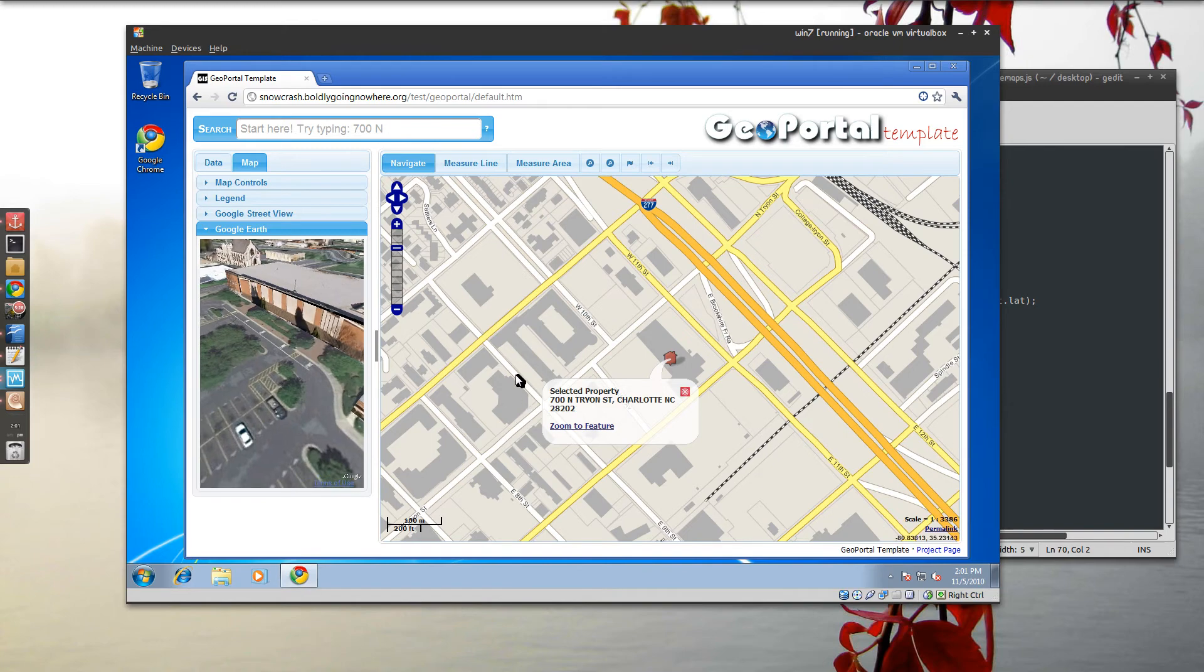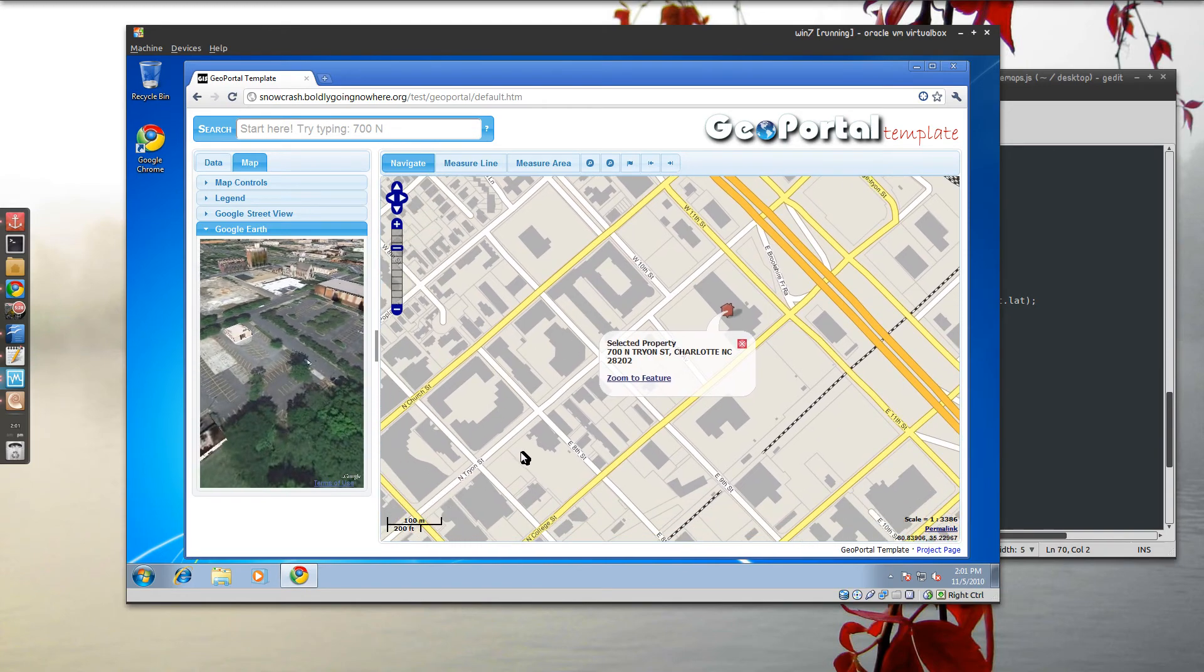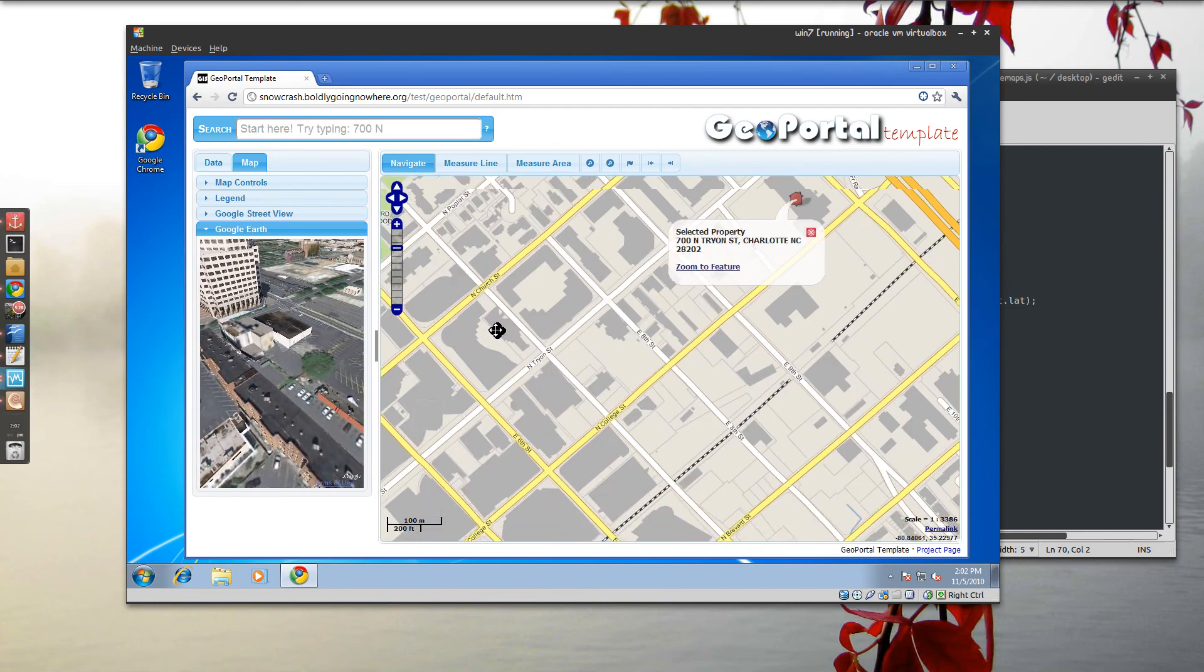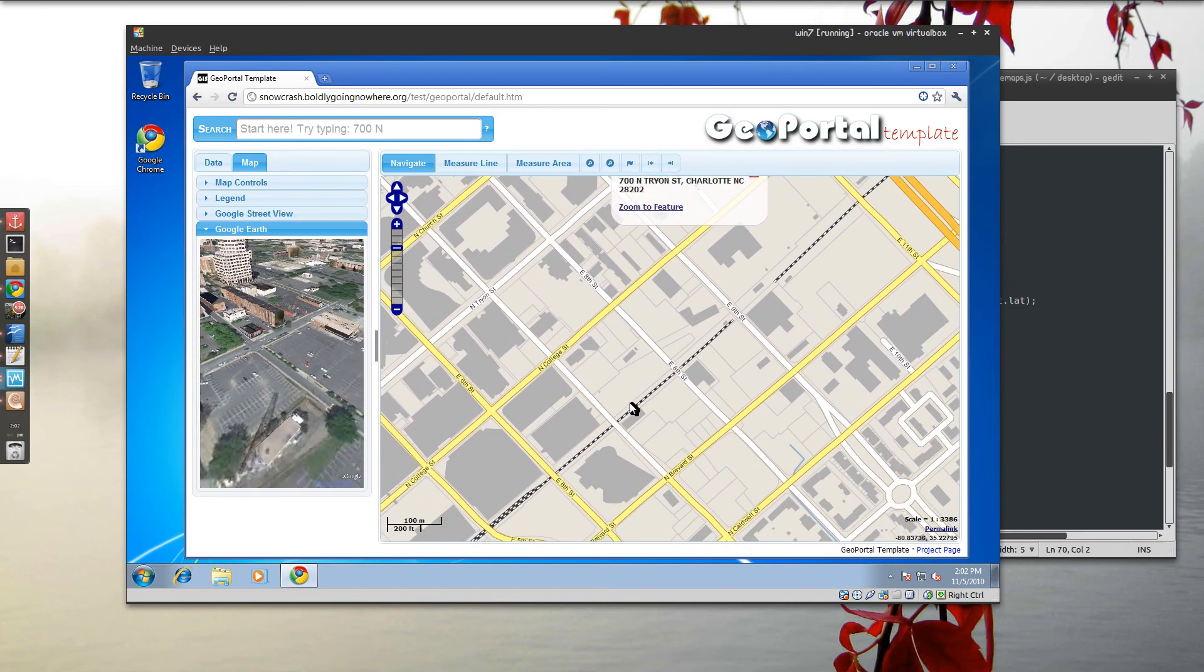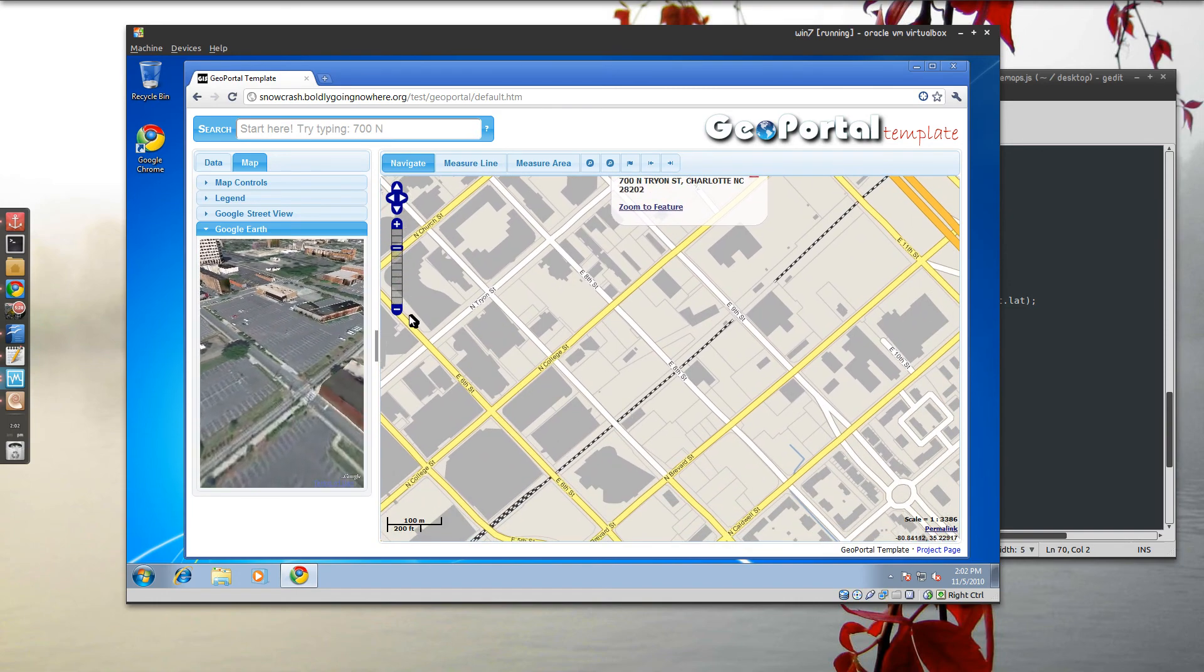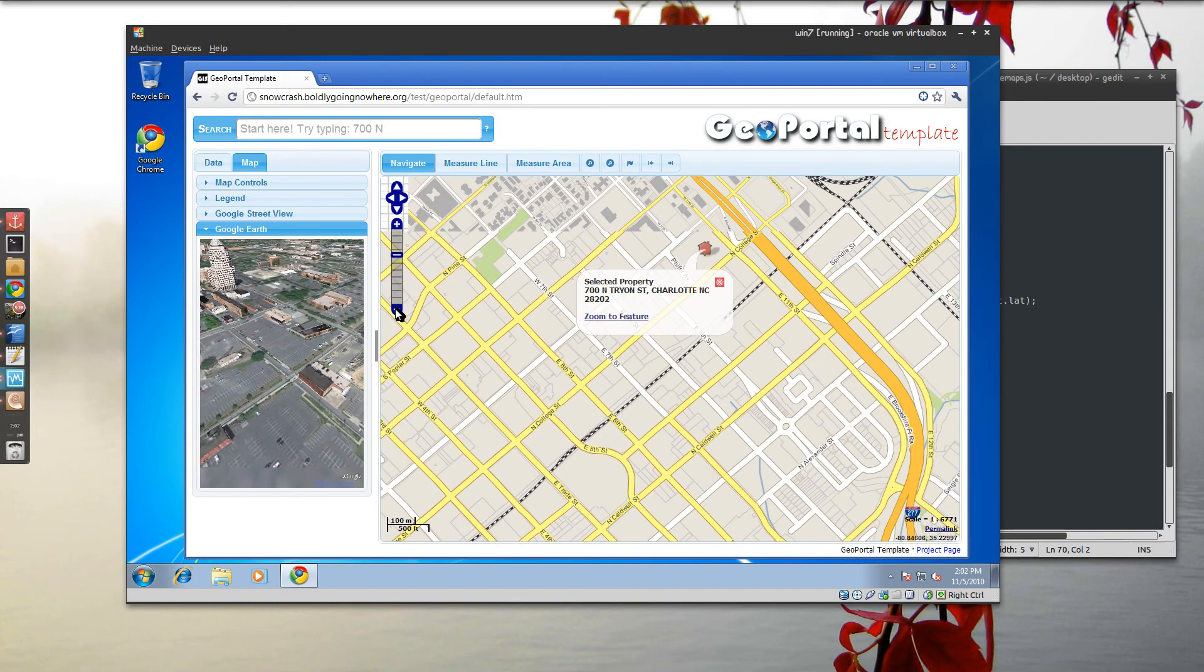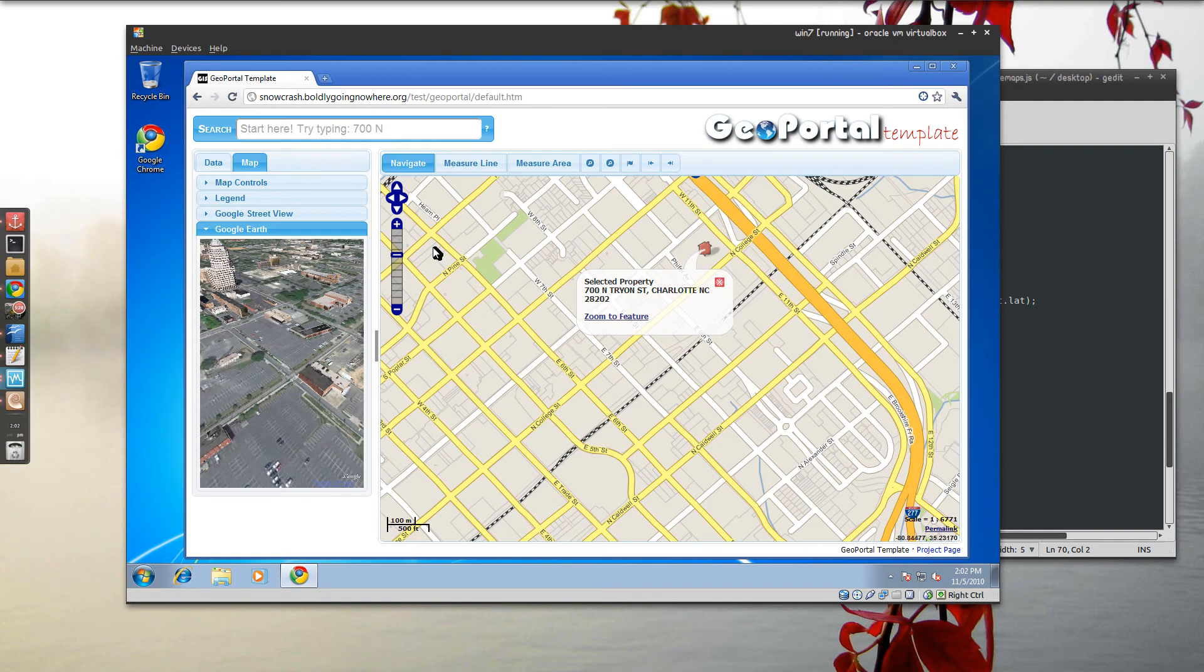You'll see as we move the OpenLayers map around it will pan the Google map or Google Earth plugin. We zoom out it'll zoom out here as well. So that's basically how it works. It's how it's integrated.